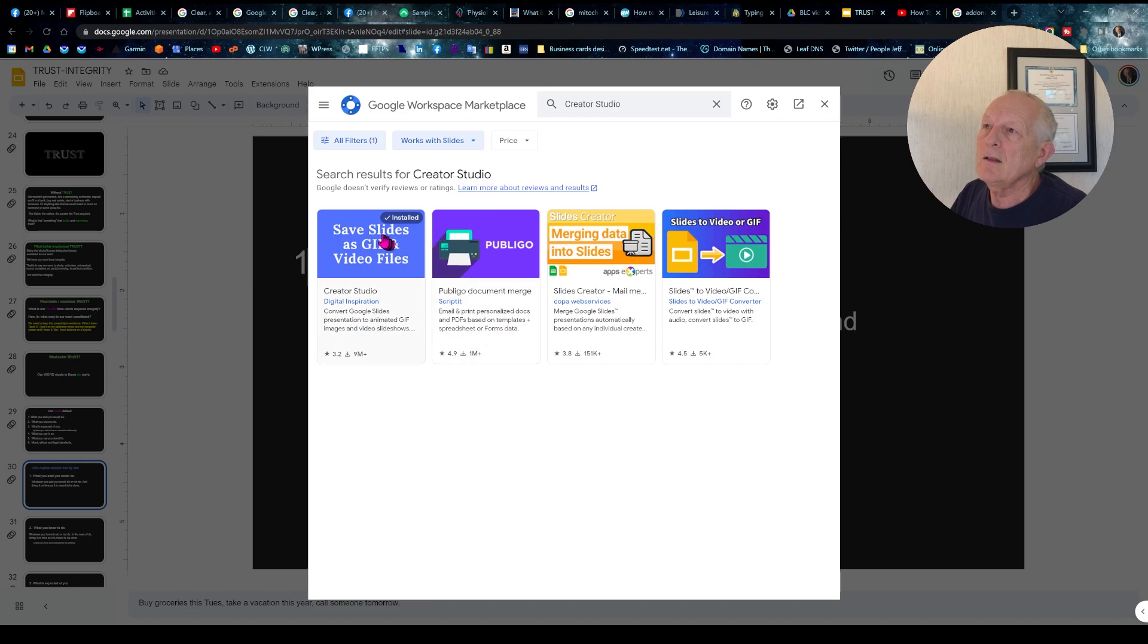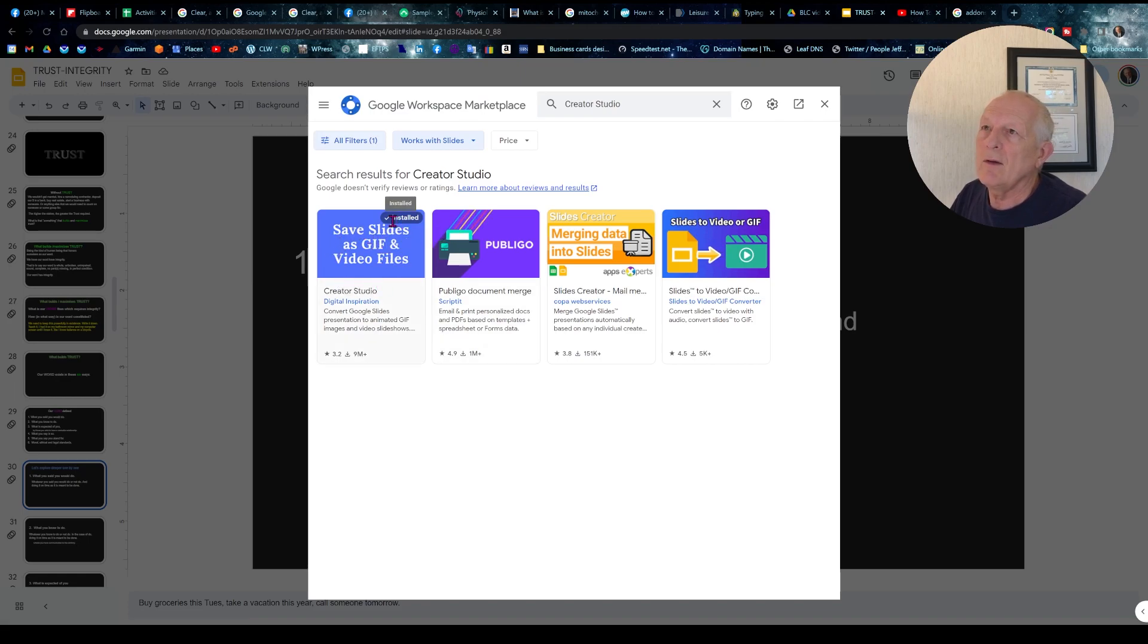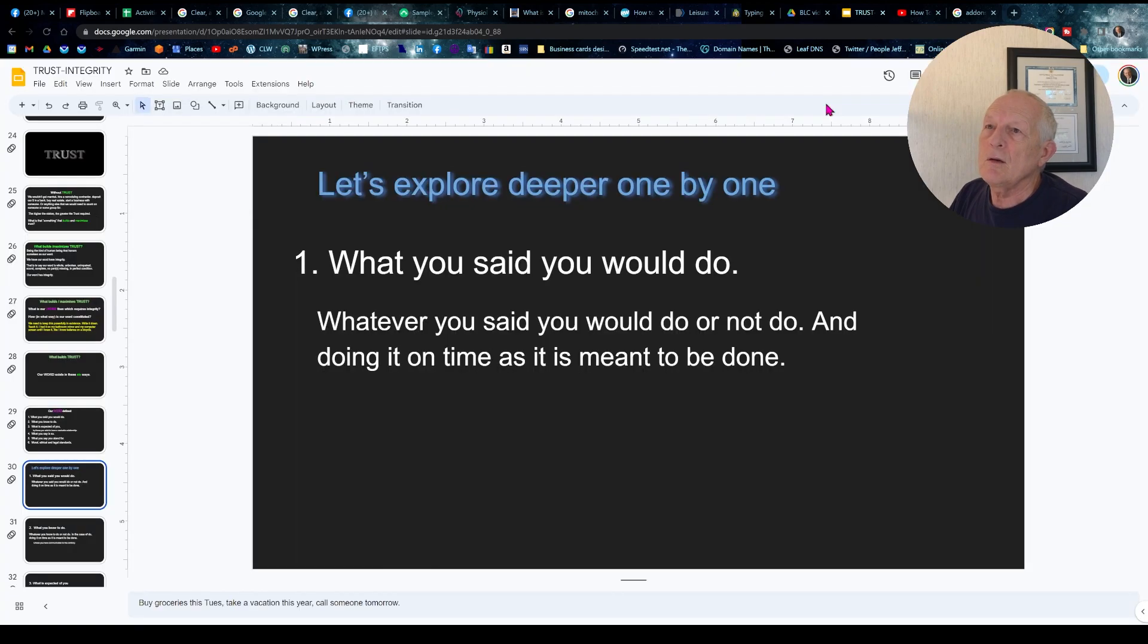And you see it comes up here, and this is what we want. And I already have it installed, so you install it.